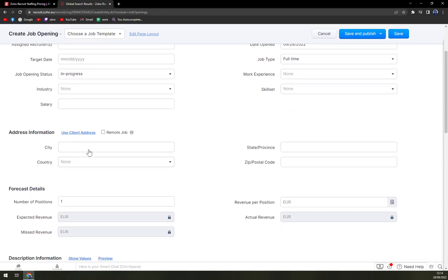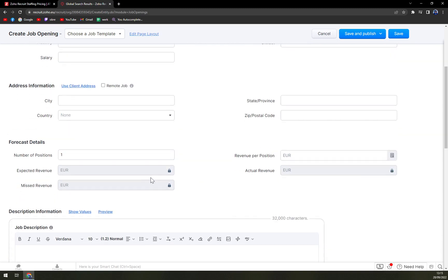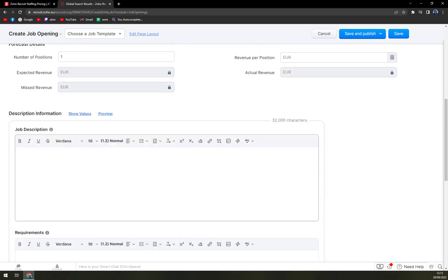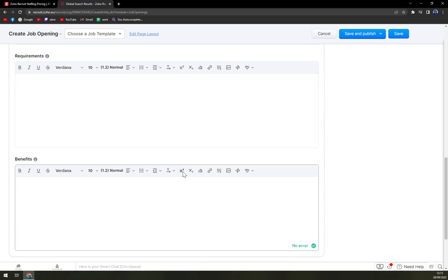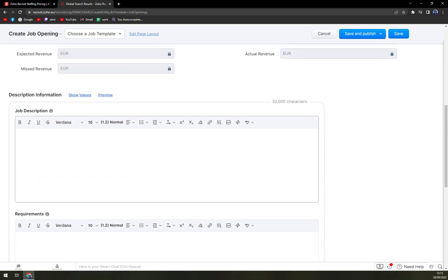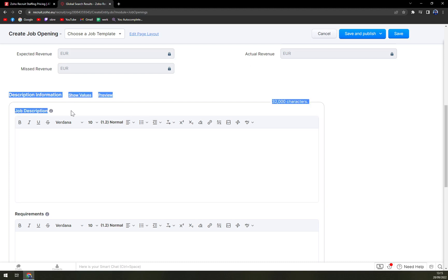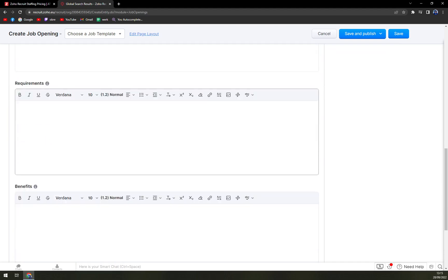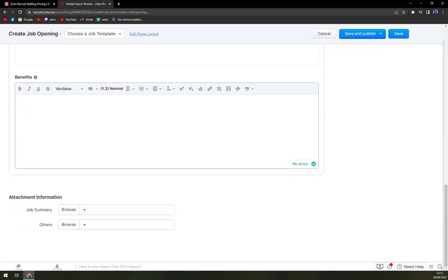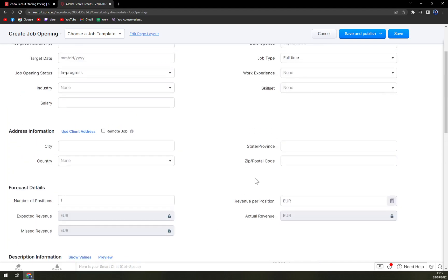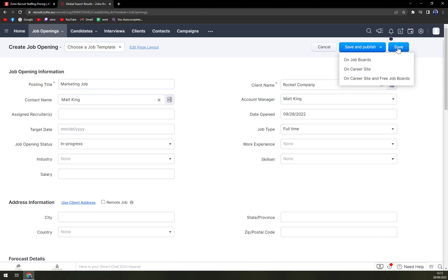And what else is here. Experience, address information in which city it's going to take place, state, province, zip code. And the thing that I like the most is you can add your own descriptions, like job description requirements and also the benefits, job summary and others. So we can save it.